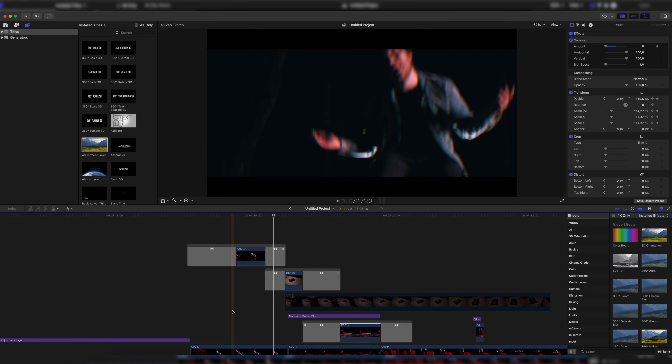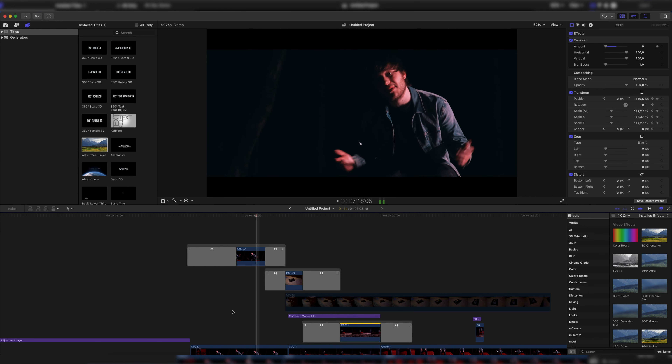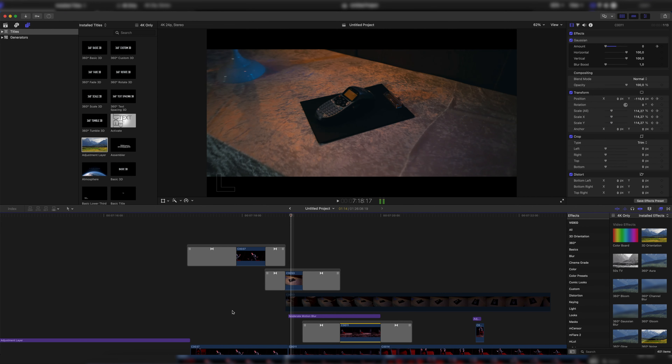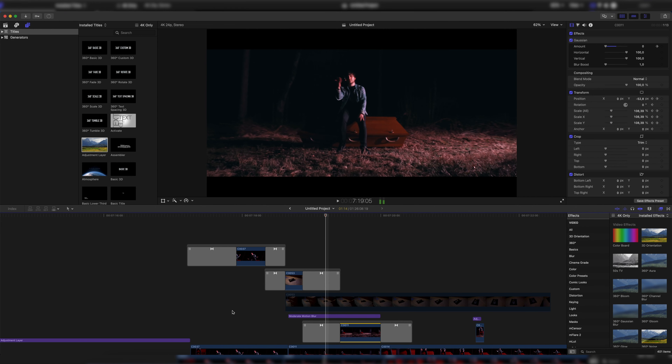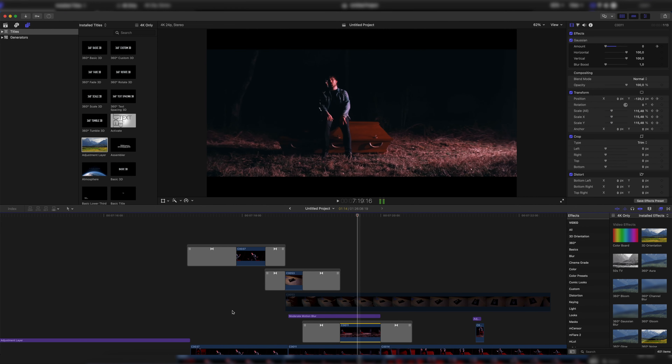Today the autofocus isn't working. Why? Can you please focus on me? Okay.